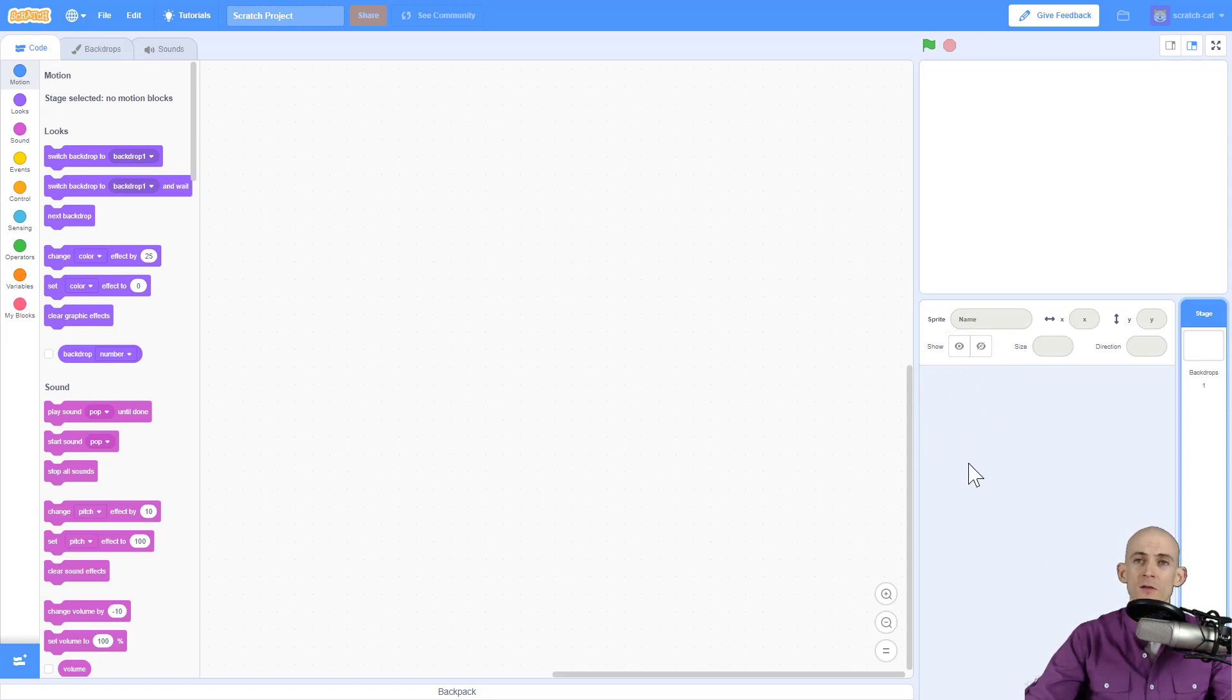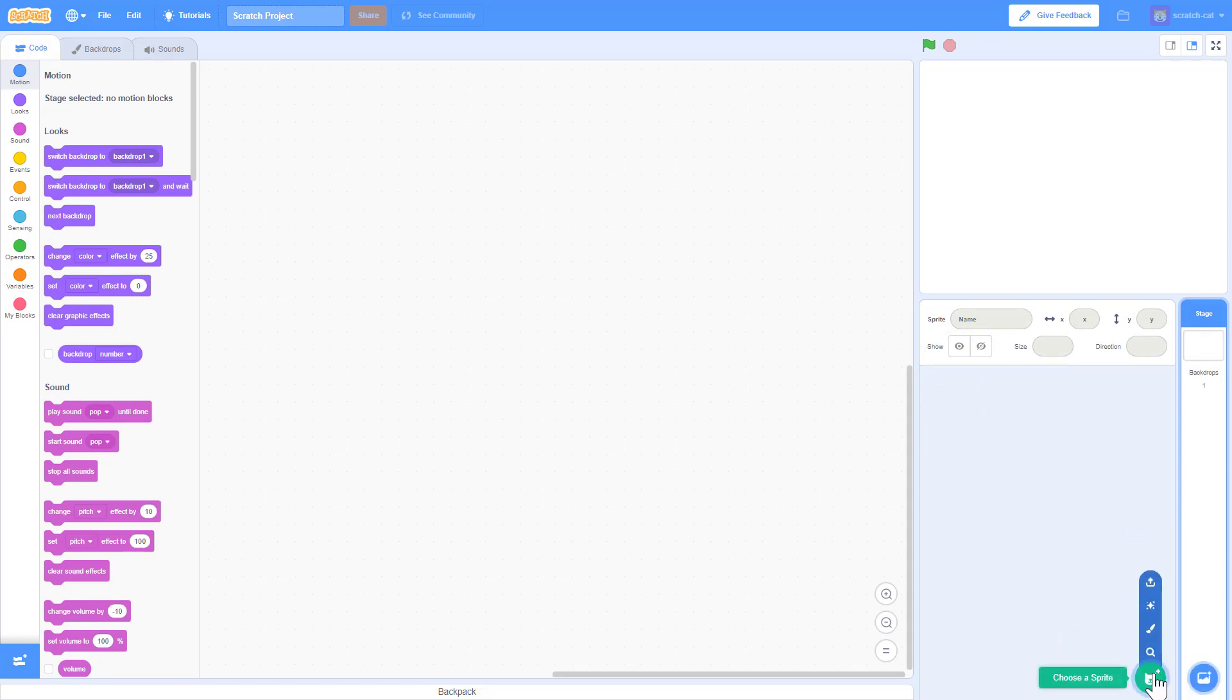Now to add sprites, you have to go over here right behind where I'm at and click on choose a sprite.